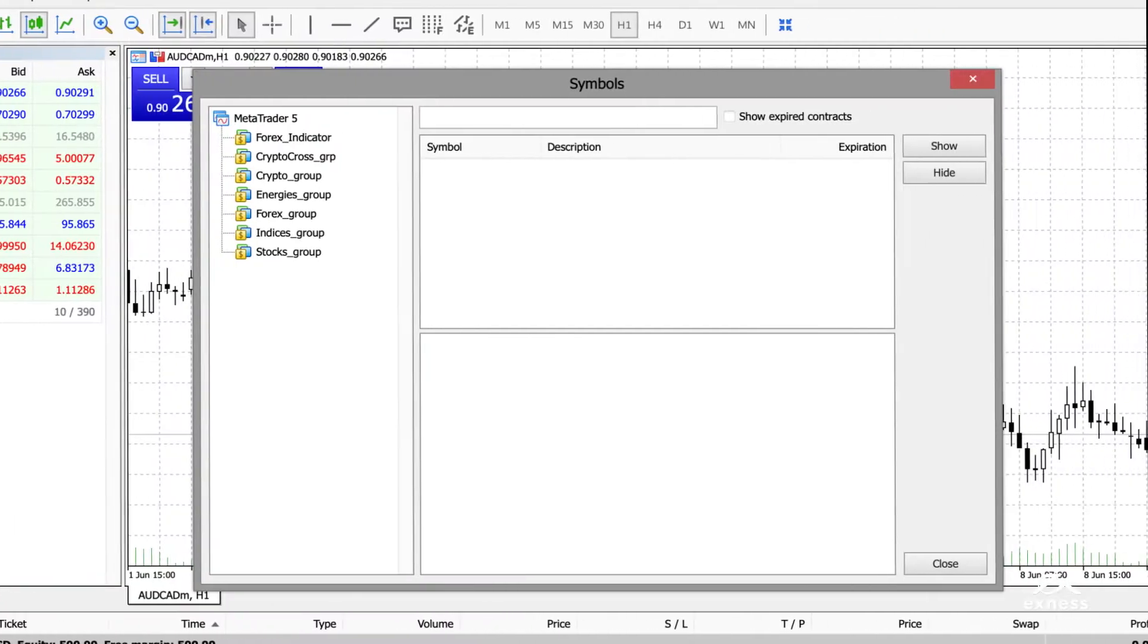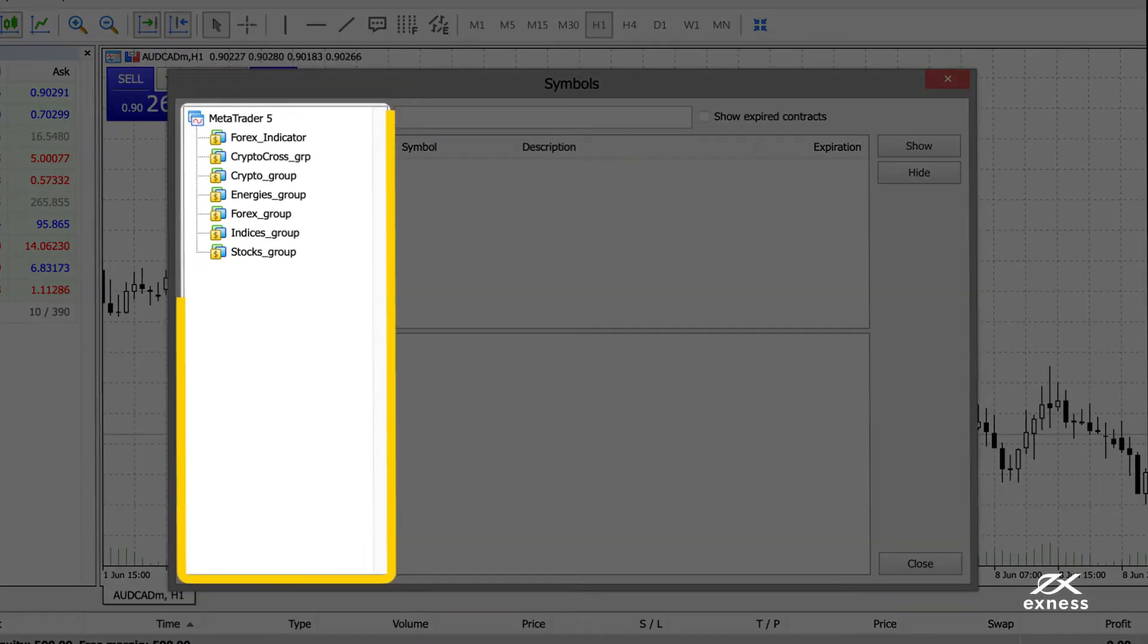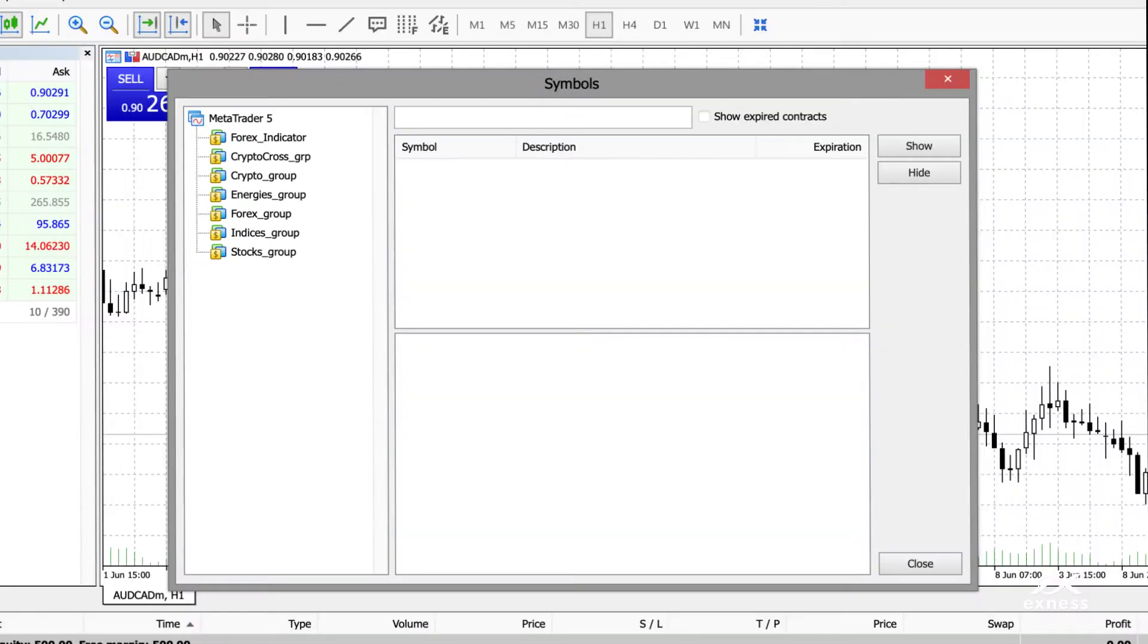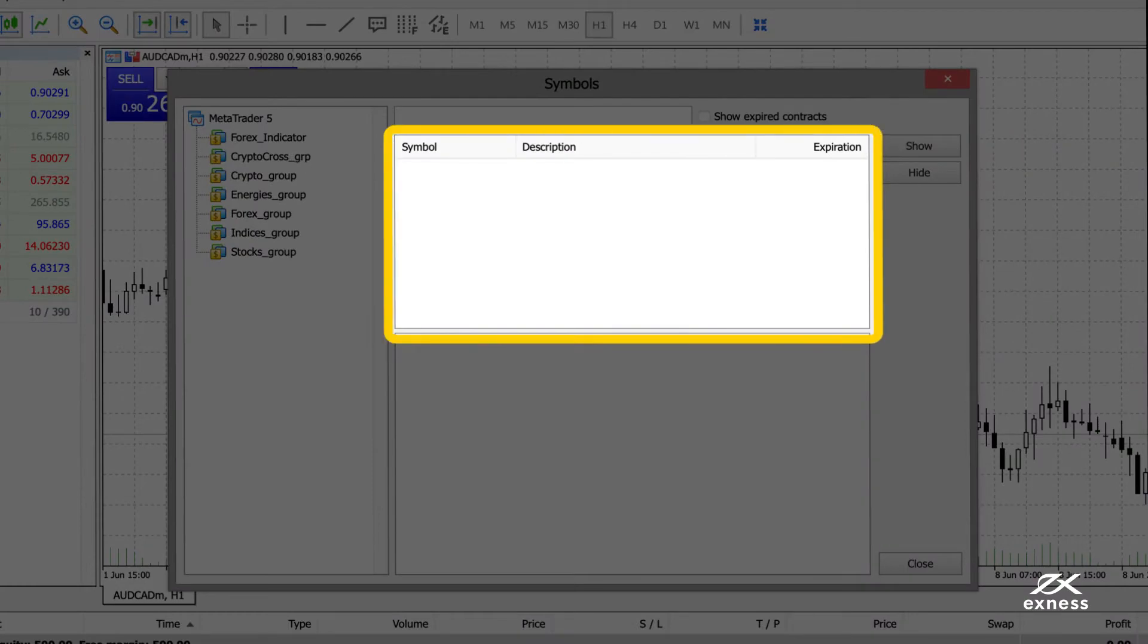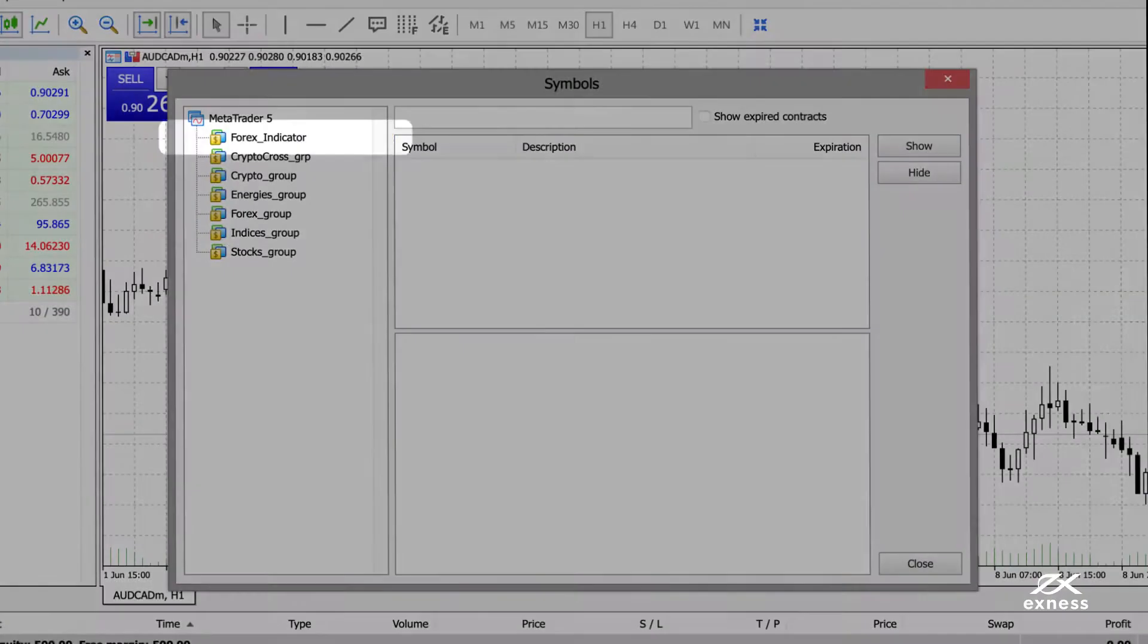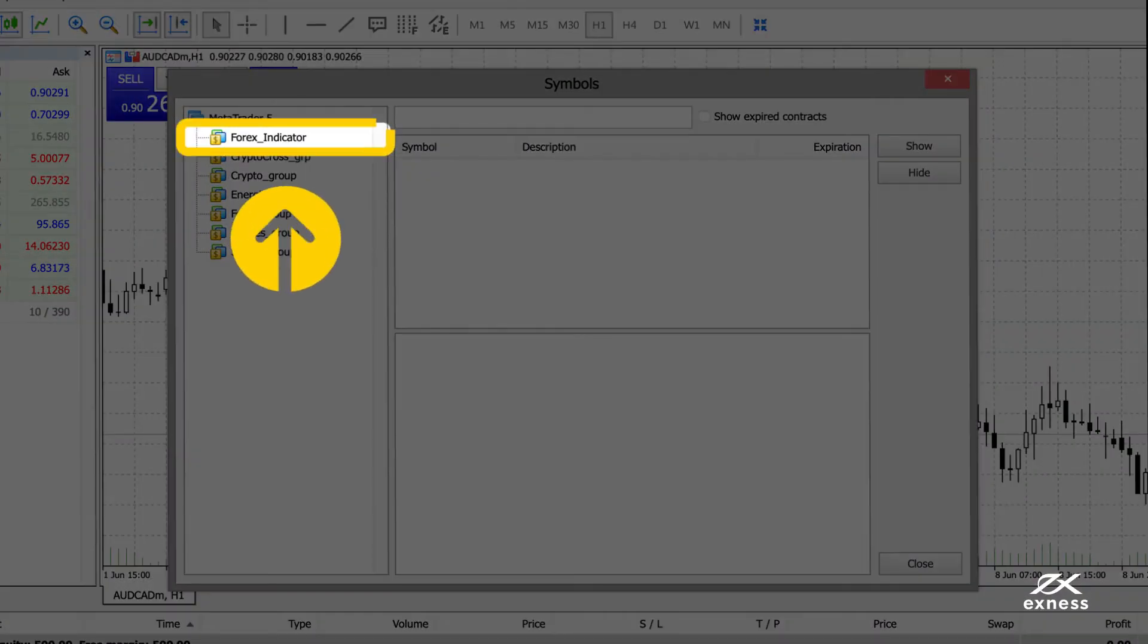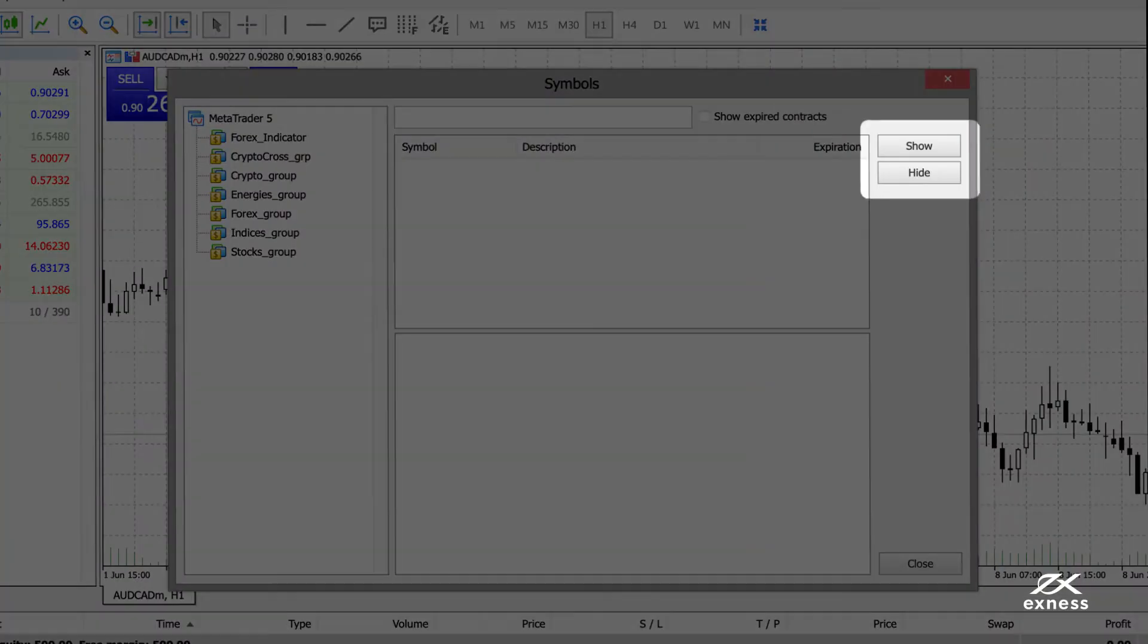When you choose a group, the instruments for each group will be displayed on the right-hand side of the window. Select an instrument to display its contract specifications below. Then click Show or Hide to add or remove it from your MarketWatch.